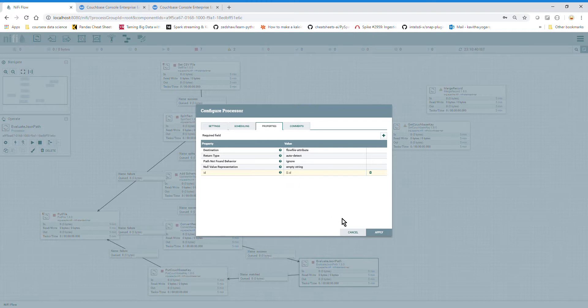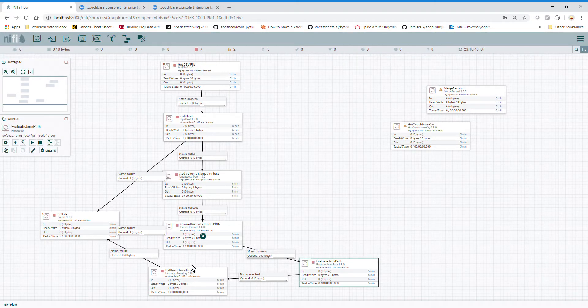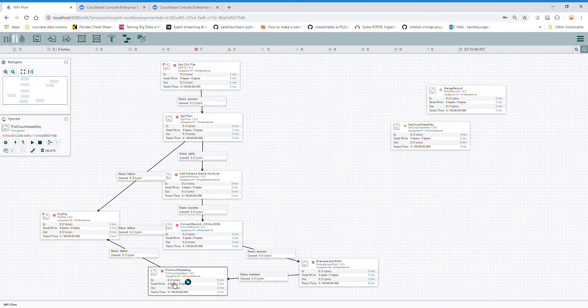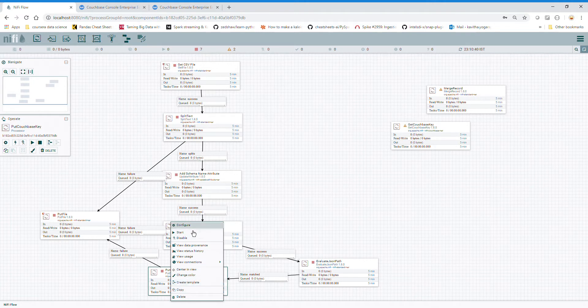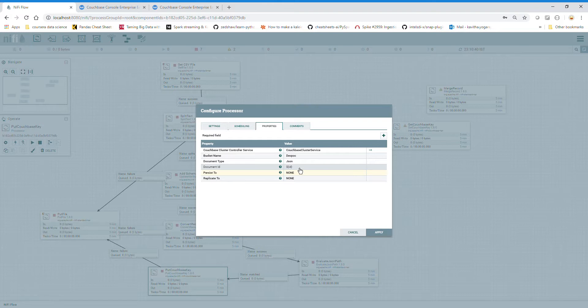Dollar dot ID gets from JSON data - it gets dollar dot ID at the first record that is 1, dollar dot ID at the second record that is 2, and so on. Put Couchbase here is configured with Document ID auto configured for dollar ID, which we are getting from Evaluate JSON Path.